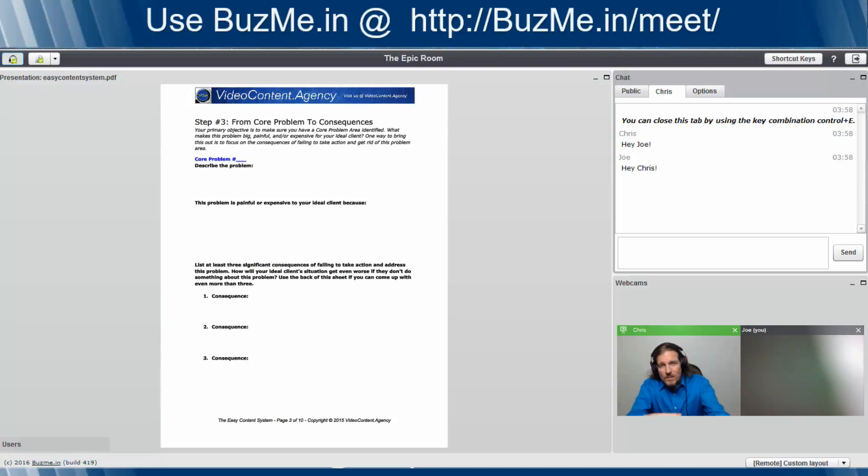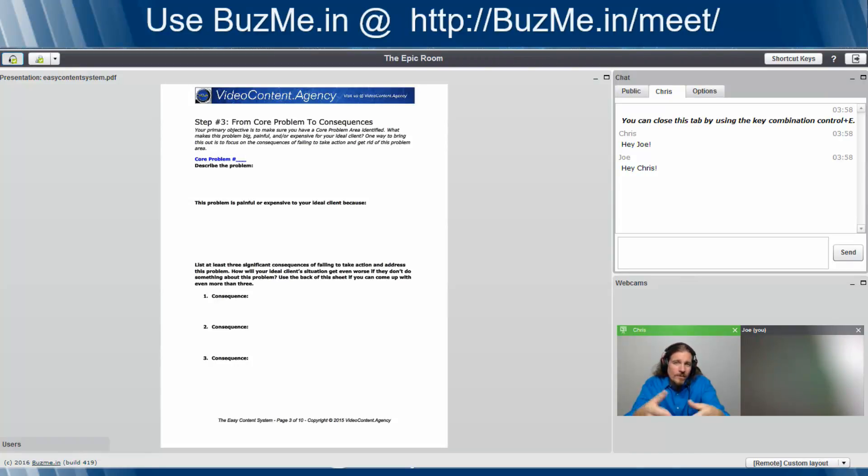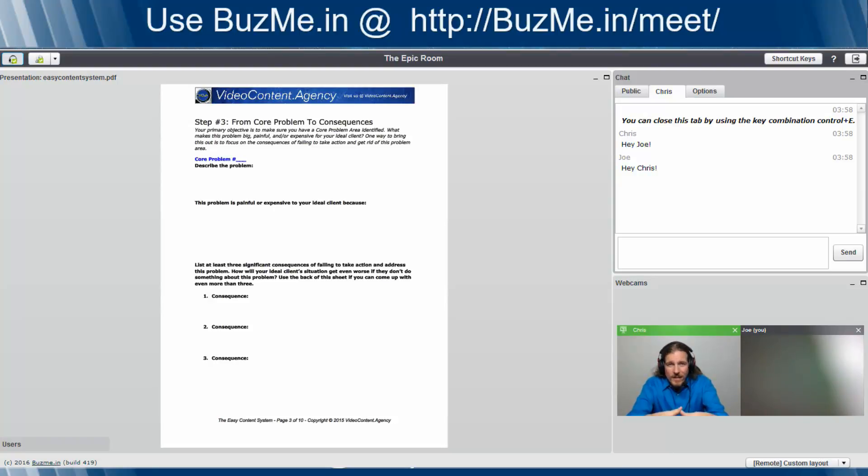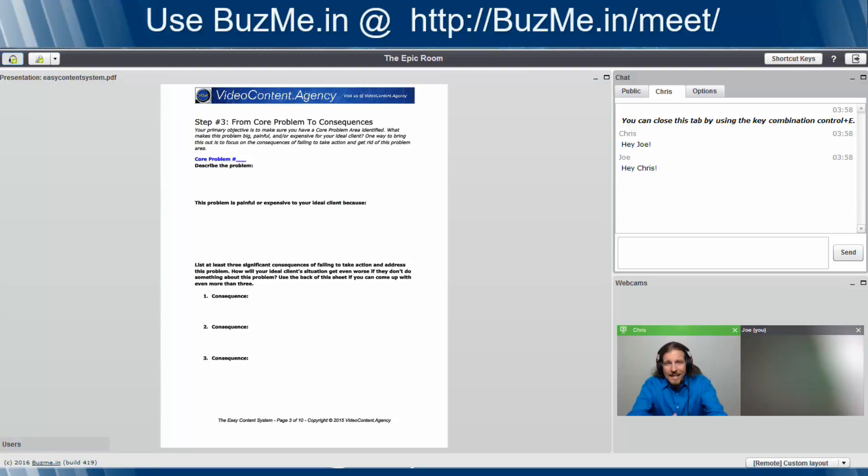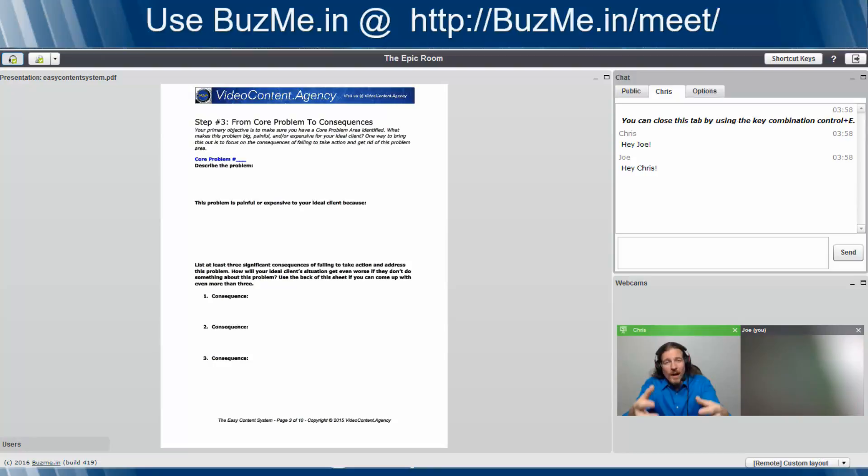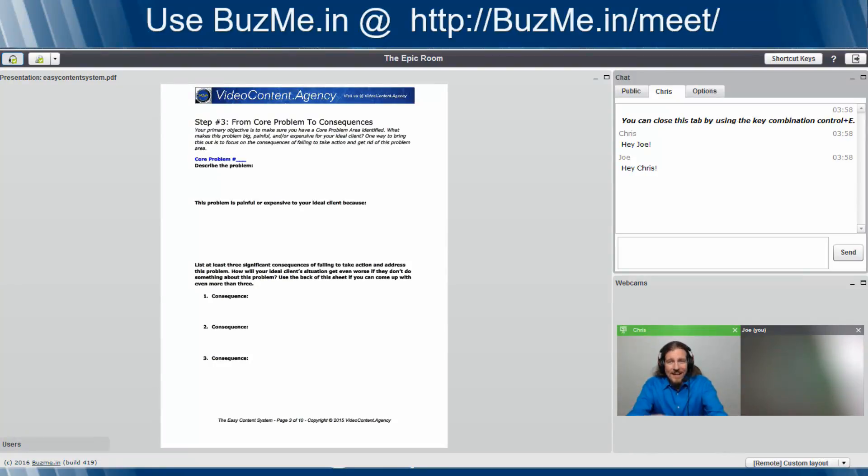So this has just been a quick video. Once again, we talked about eight things within BuzzMe.in. I hope after seeing this video, if you're not already on BuzzMe and watching it as a tutorial, I hope you come on over to BuzzMe.in. Take a look, create a free meeting room, start meeting with BuzzMe.in. Once you try it, you're going to love it. And until we see you on the inside, make it an epic day.